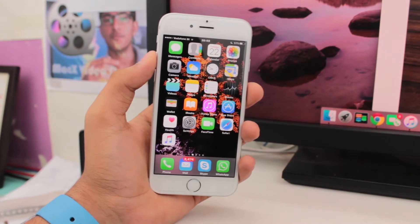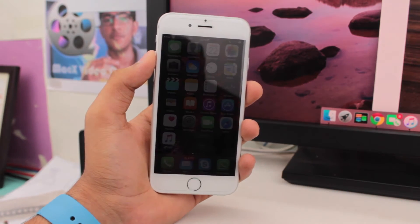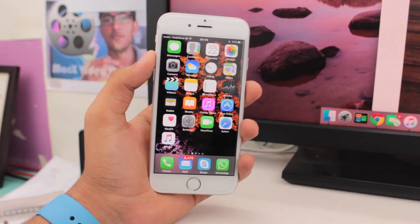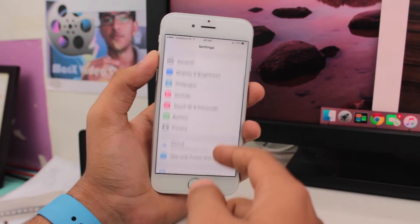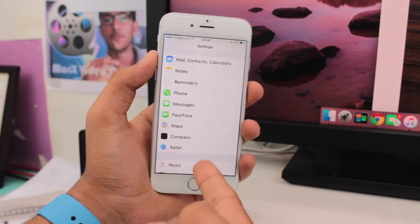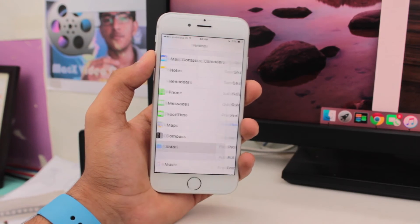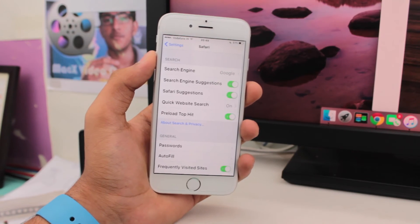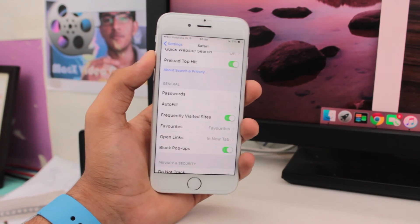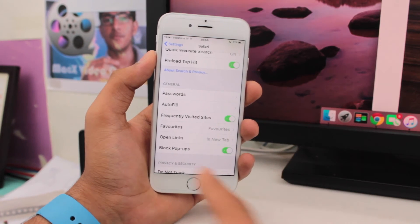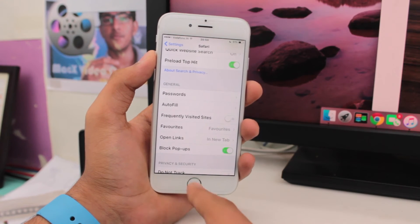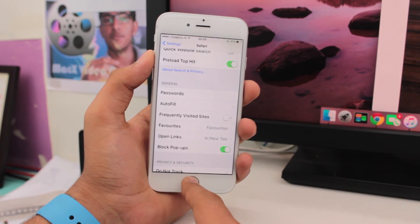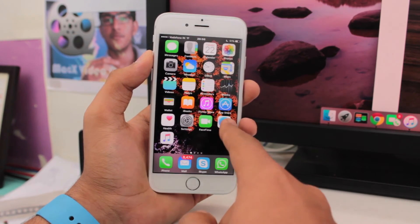The very first step you need to take in order to disable frequently visited sites in Safari is to tap on the settings icon. Once you tap on settings, scroll all the way down and search for Safari, then tap on Safari. Once you tap on Safari, in the general category, you get the third option which is frequently visited sites. Just go ahead and toggle it off and Safari will no longer show you the frequently visited sites.